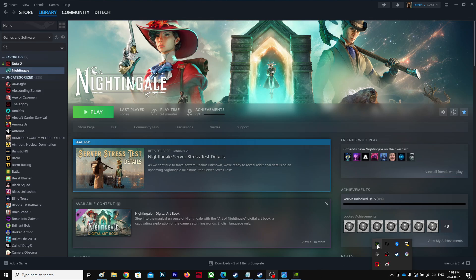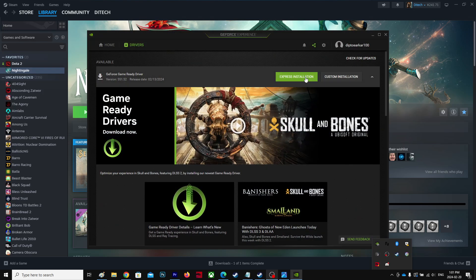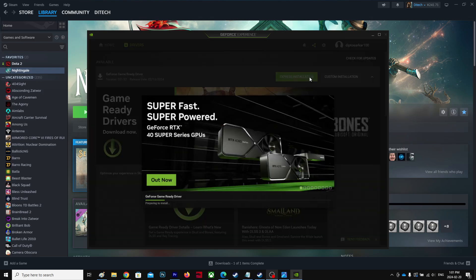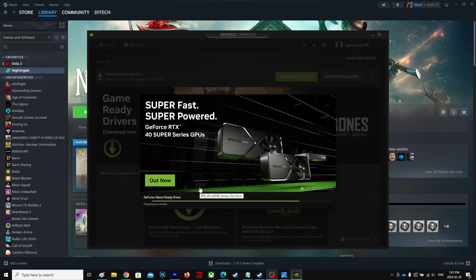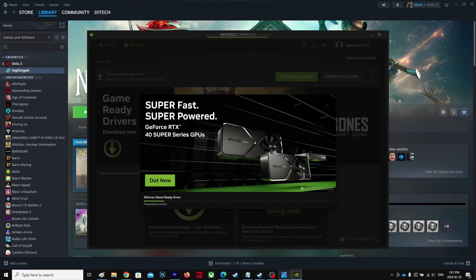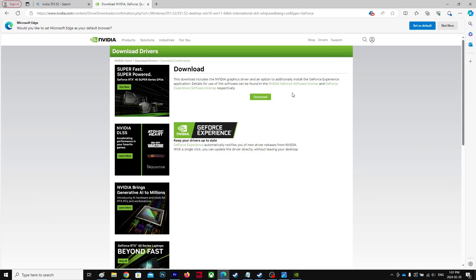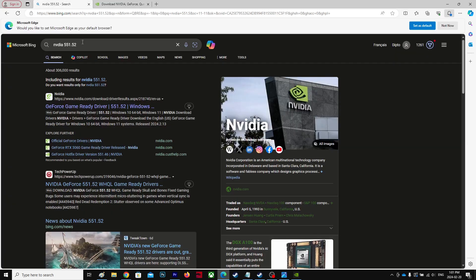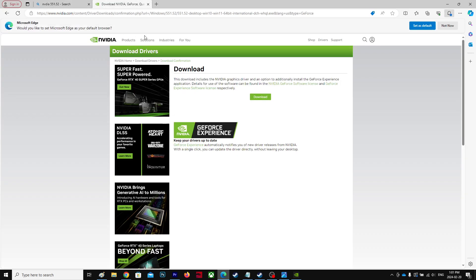Right-click, go to GeForce Experience and download the latest driver. Click Express Install. If it doesn't install, you have to manually download it. Go to Google, search 551.52 and download this. That's what I did.